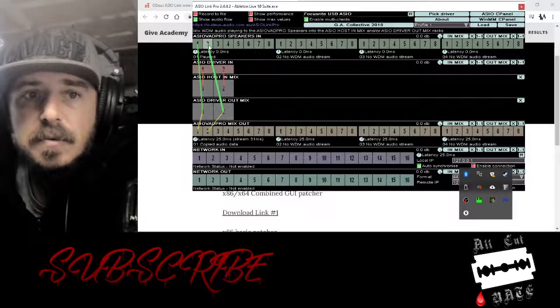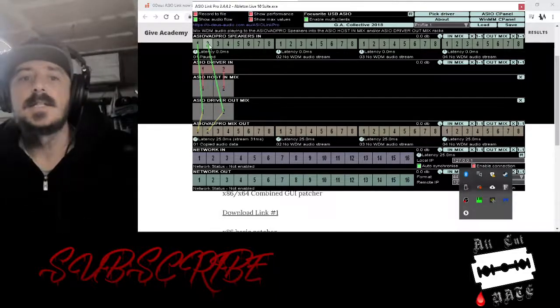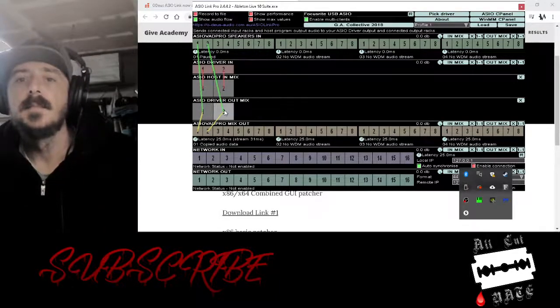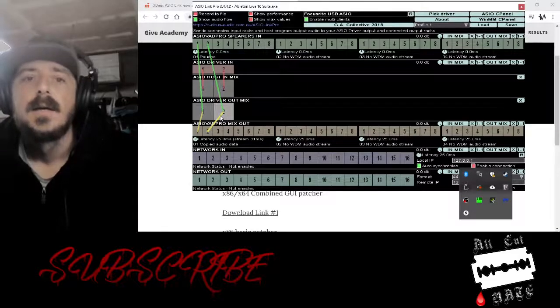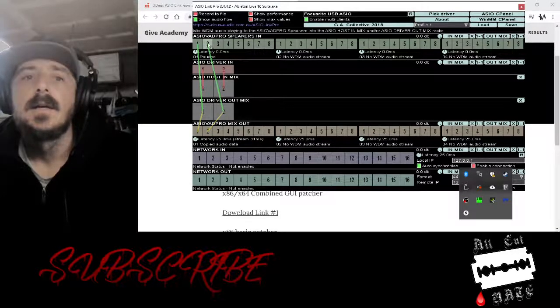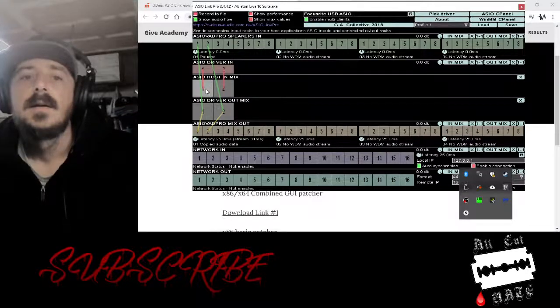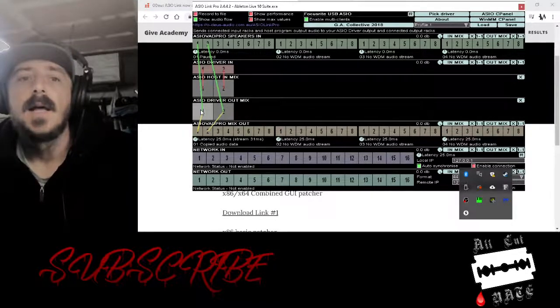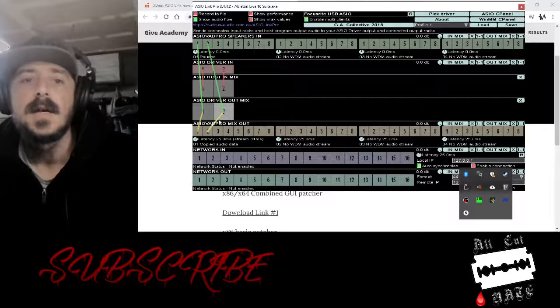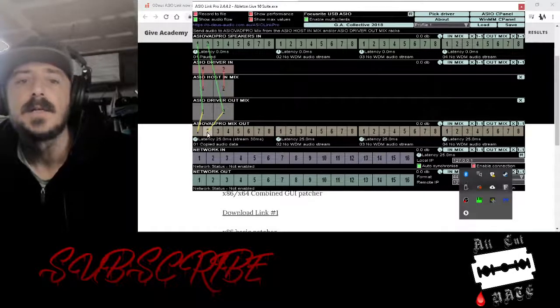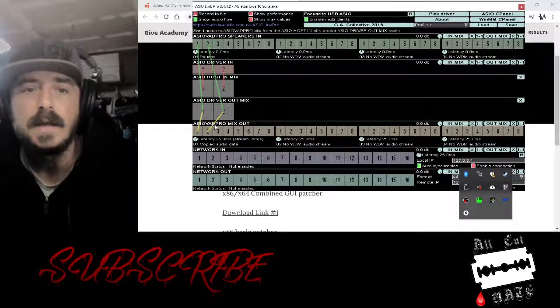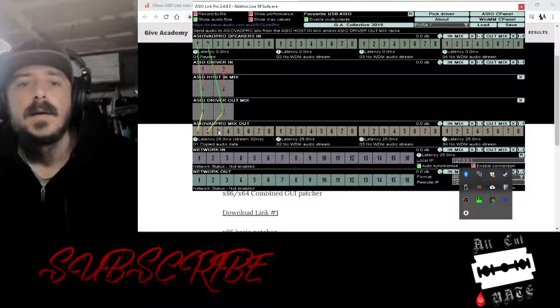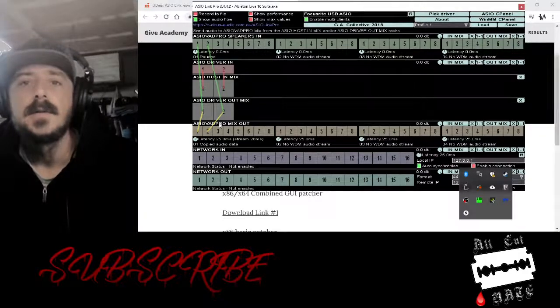Check this routing. For some reason some of the installations the routing is not set up this way from the get-go. It totally has to be this way. Basically it's capturing the ASIO to the host mix, then the out mix is going here, it's also going to the speakers and it's going to ASIO Pro Mix Out.